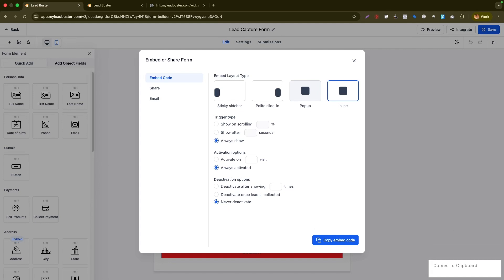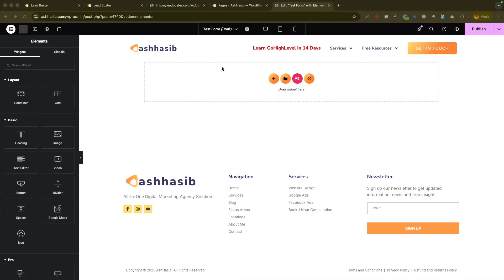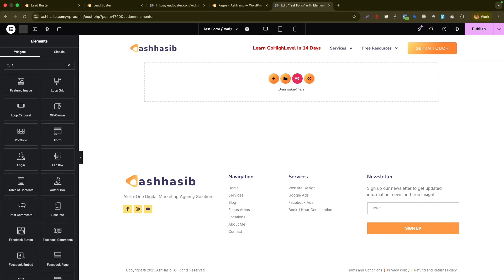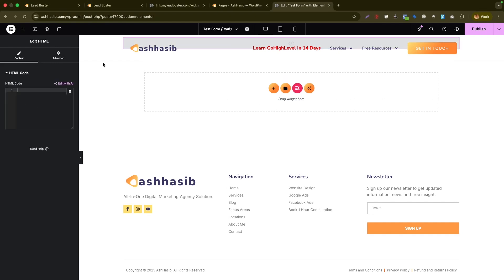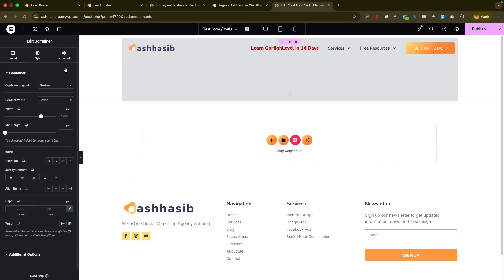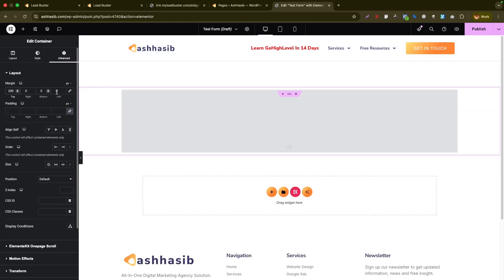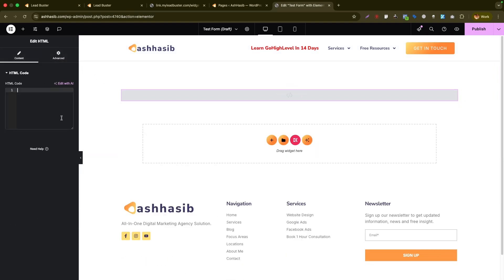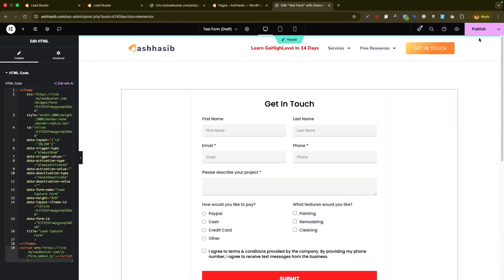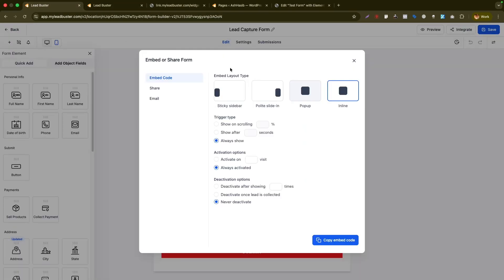After copying the embed code, go to your external website. In your page builder, add an HTML or code block widget, paste the embed code, and save. This will populate the form on your page. When published, the form will appear on your external WordPress, Wix, or Squarespace site. This is how you embed a Go High Level form on any external website.